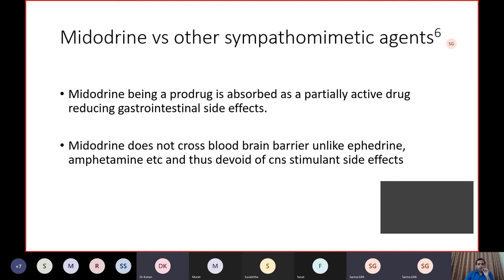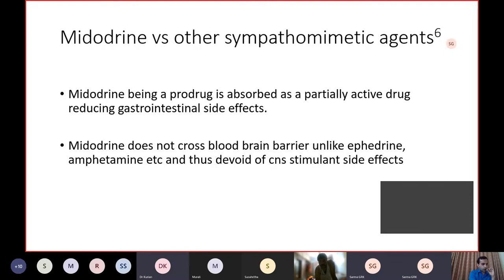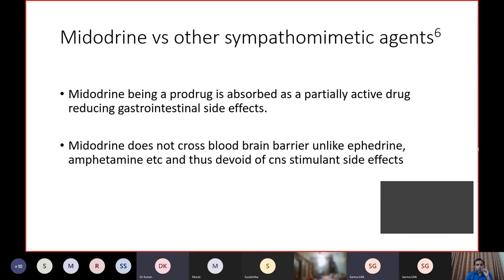Compared to other sympathomimetic agents, gastrointestinal side effects are lesser because Midodrine is a prodrug. Also, unlike other sympathomimetic agents, Midodrine does not cross the blood-brain barrier, so CNS stimulant side effects are lesser with Midodrine.